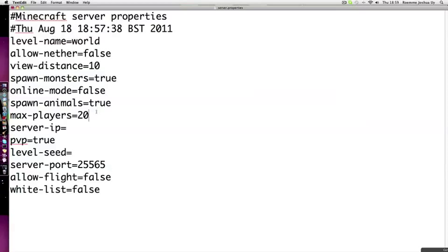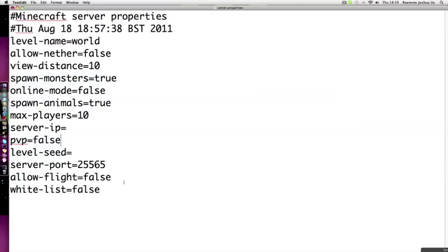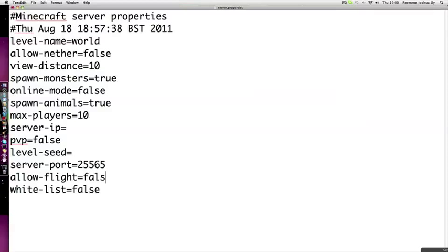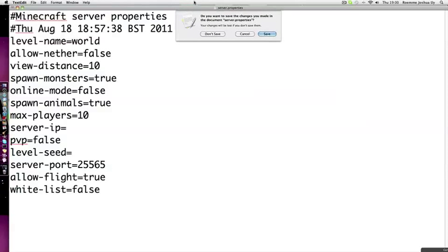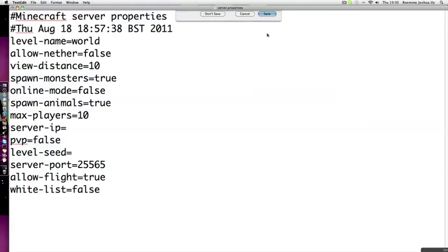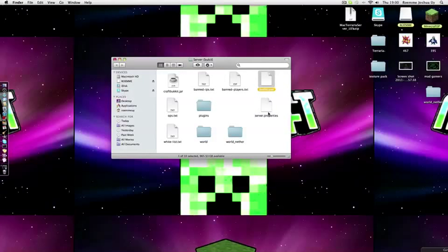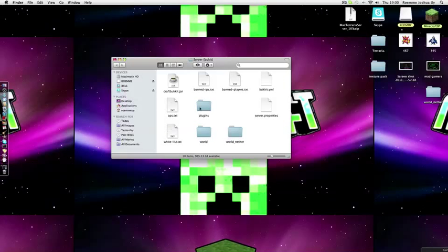Max players, you're going to want maximum. I would keep it to 10. Server IP, leave that alone. PvP, if you want PvP keep it on. I don't want it because I'm making a survival server. Port, don't change that. Allow flight, false. Click save and you're done.